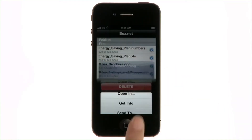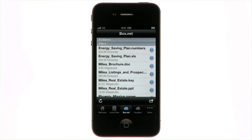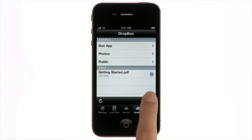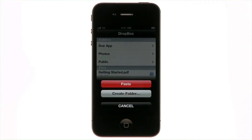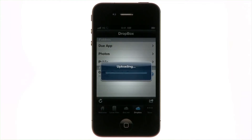Tap Copy, and now you can paste the document into your other account.